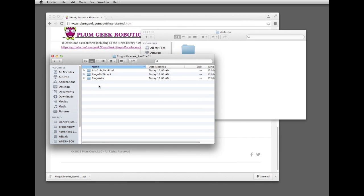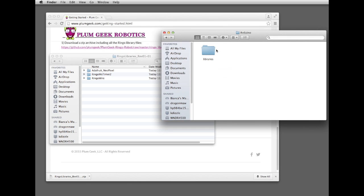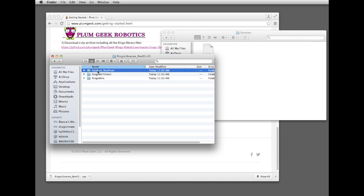You're going to see three folders. These three folders need to be copied inside the Libraries folder that was created by Arduino. We'll do that now.